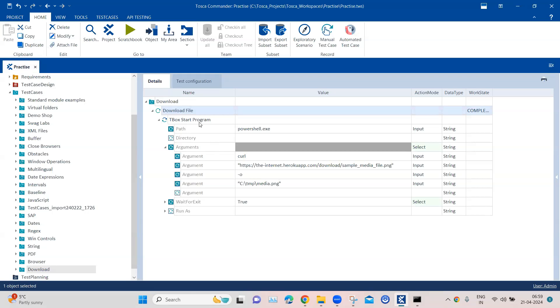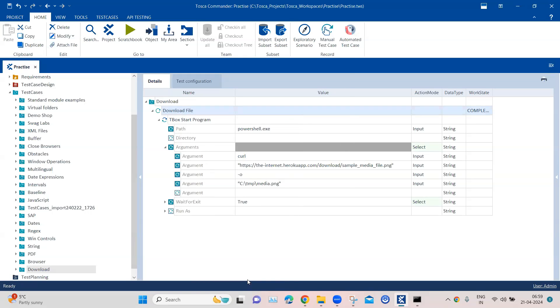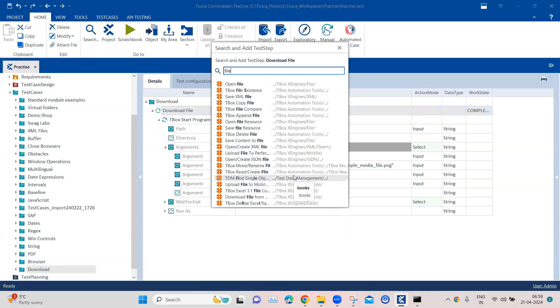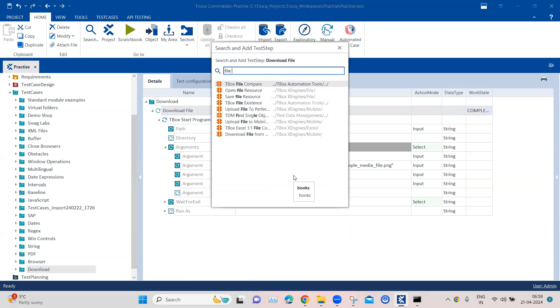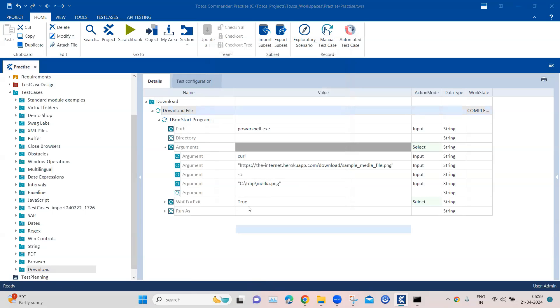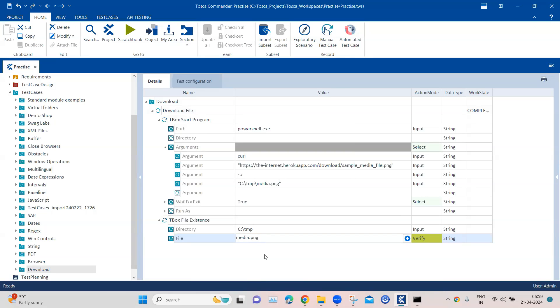Now coming to the next step, which is to verify whether the file exists, not manually but through Tosca. So that can be done easily by adding another test step. And here you can check for file existence. So tbox file existence, that's the module. And here I just need to pass the directory where that file exists and I need to pass the file name here.